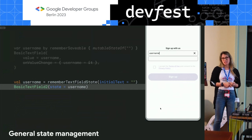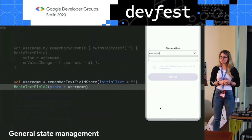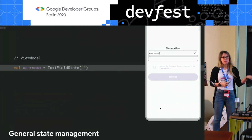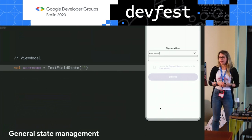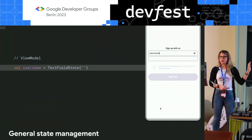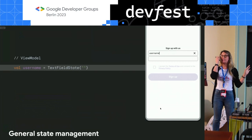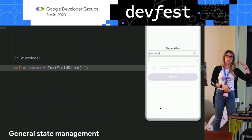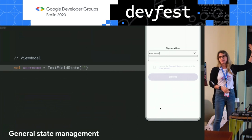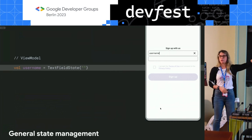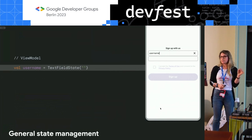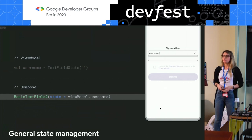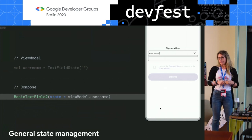If you need to hoist your state to observe it in the view model to apply business logic, you can perfectly do that. Just define a TextFieldState — which is a normal data class, not a composable — in your view model. No need for remember saveable since that's a composable function. Then in Compose, just reference view model dot your state.